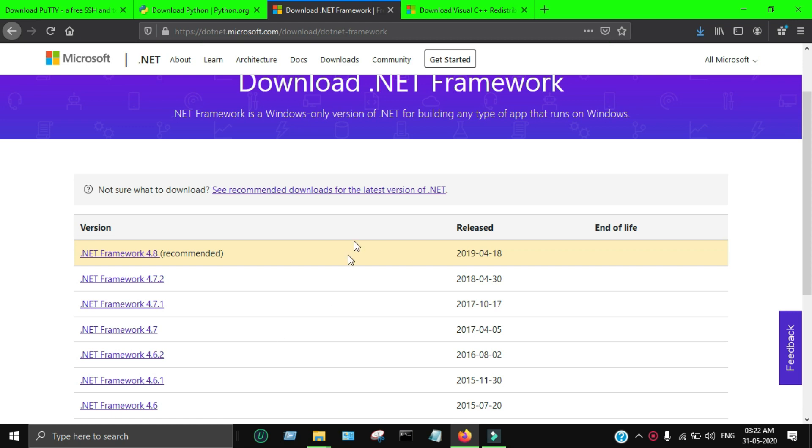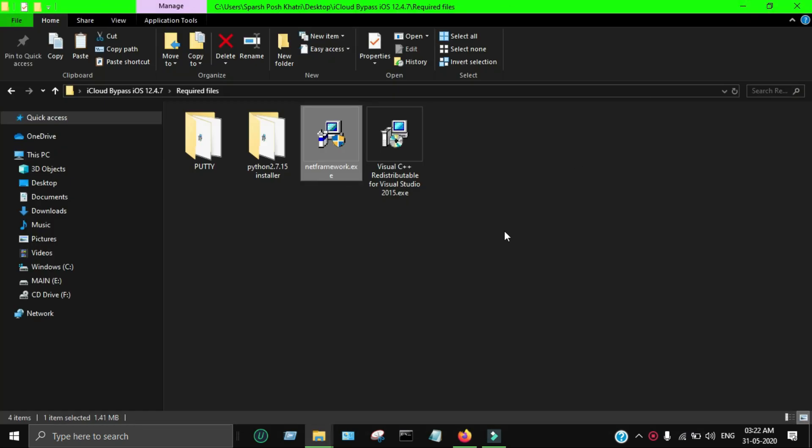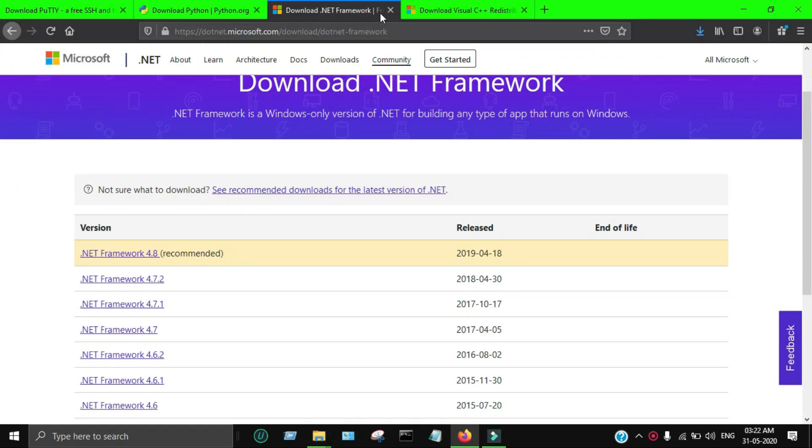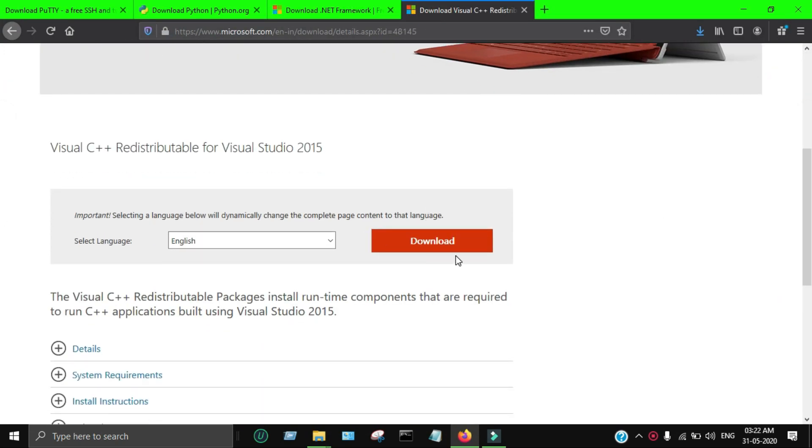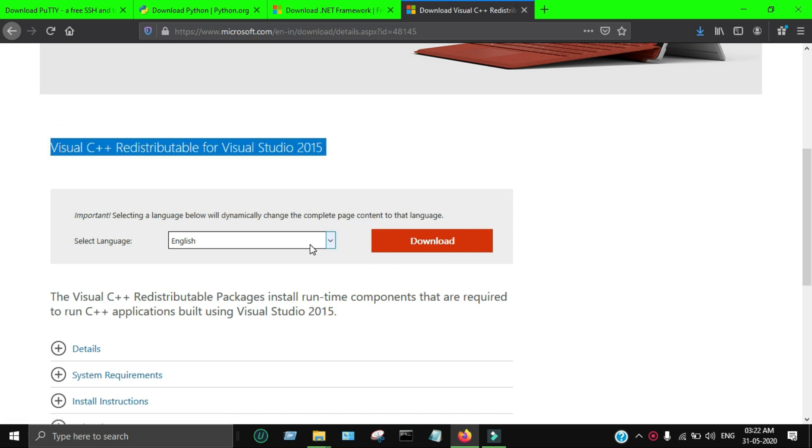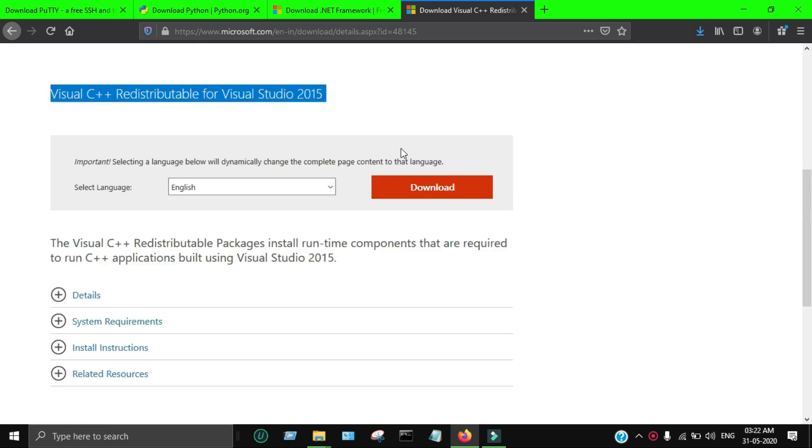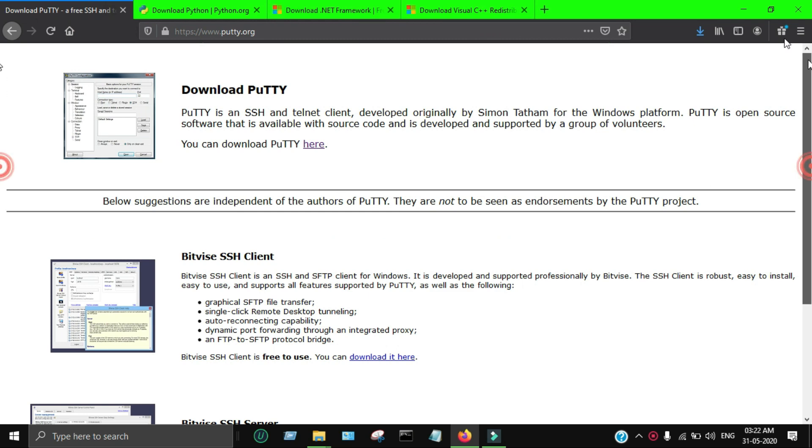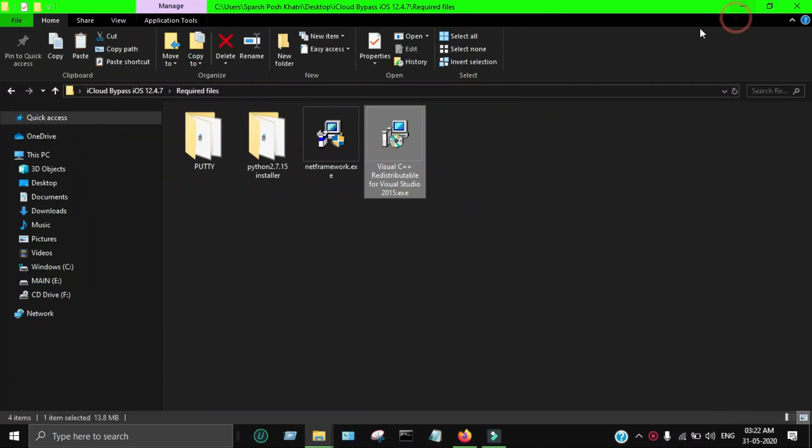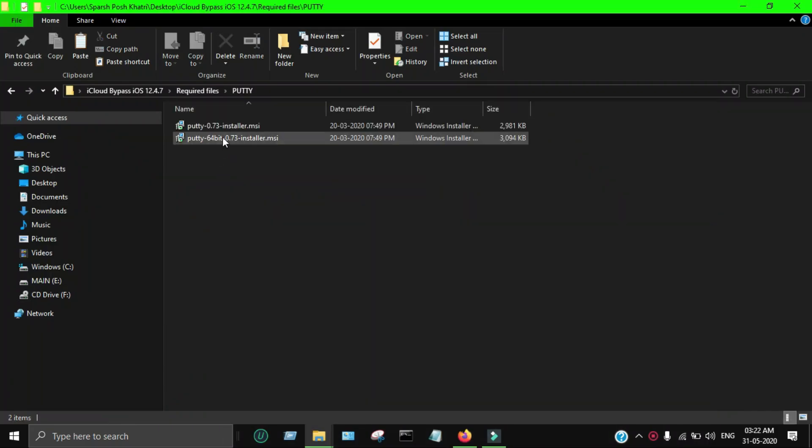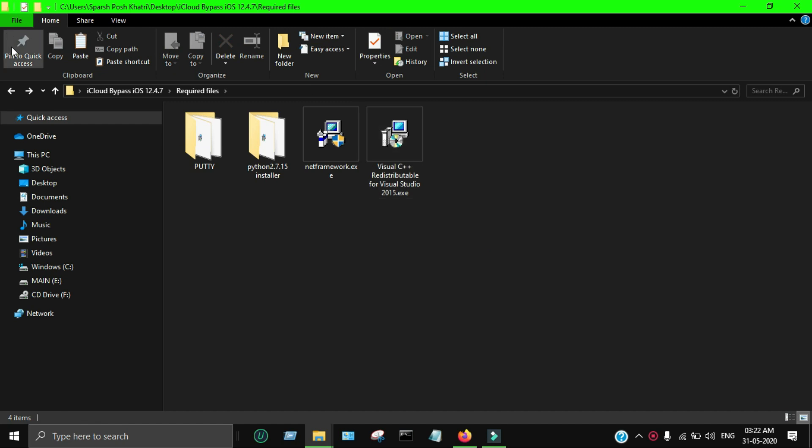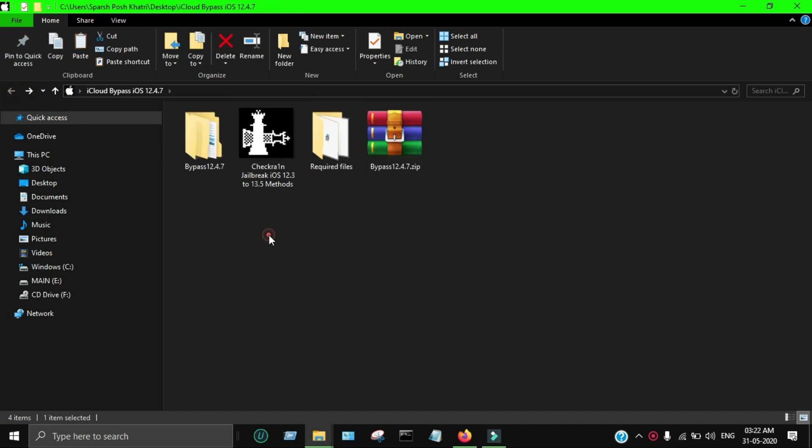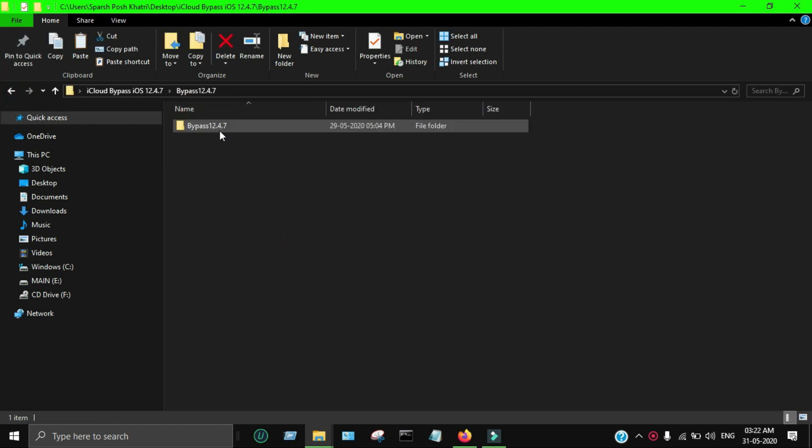We've successfully installed Python. Now the next dependency is the .NET Framework - some PCs require the .NET Framework. You have to install this also, as it will help you to bypass successfully. After that, you have to install Visual C++ - these are all the important software you have to install in your PC for every bypass tool, and Putty also.